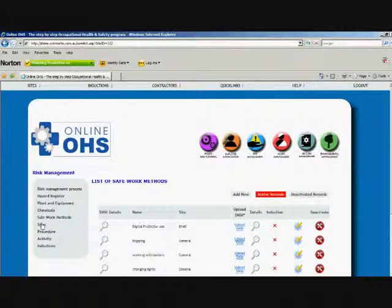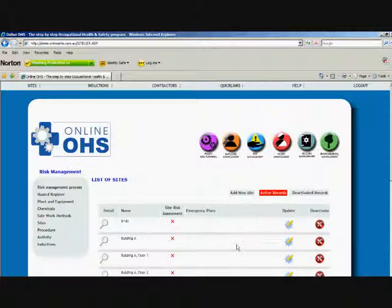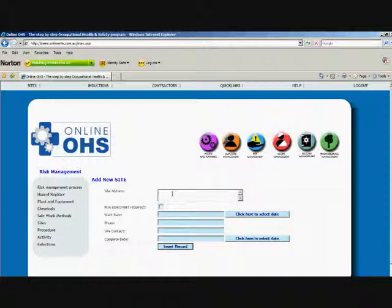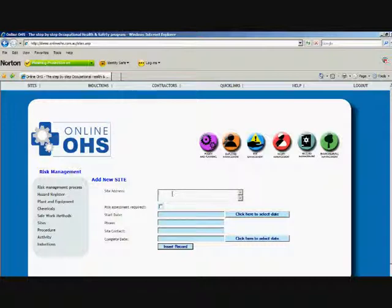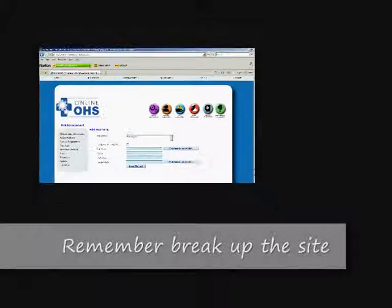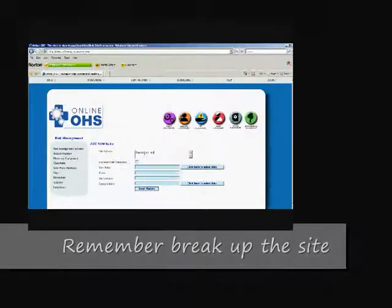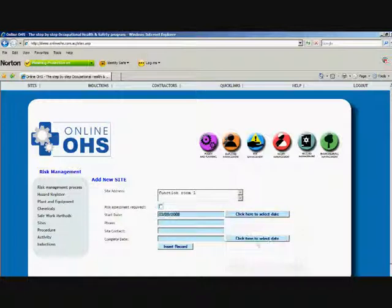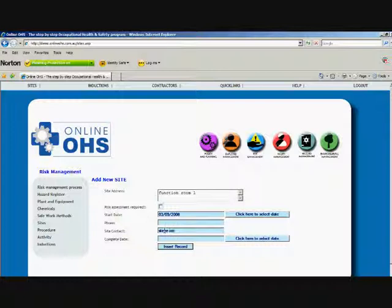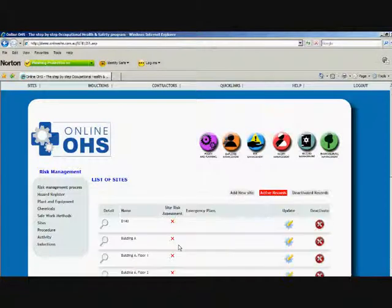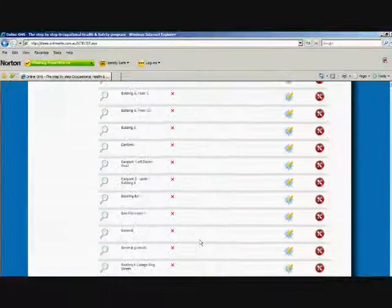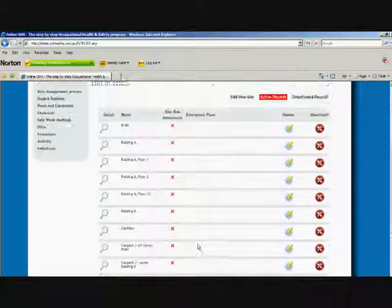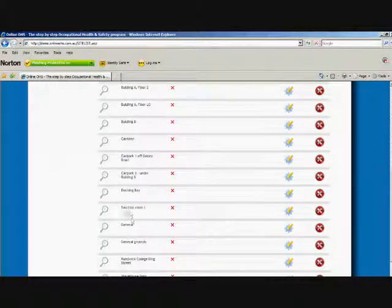We'll go back to sites and we'll add a new site. Let's say we're adding a new site for a hotel. We've just visited a hotel and we're going to enter a site as function room number one. It doesn't require risk assessment. The start date, we'll just make it today's date. The phone number, no phone number required, but the site contact might be the supervisor of that room. We'll make the supervisor Steve Menzies, he's the site supervisor, he looks after function room one. We insert the record and that will go into alphabetical order in function room one.